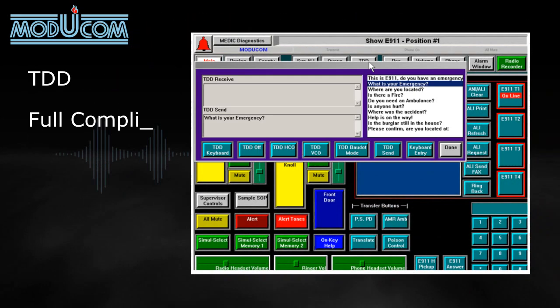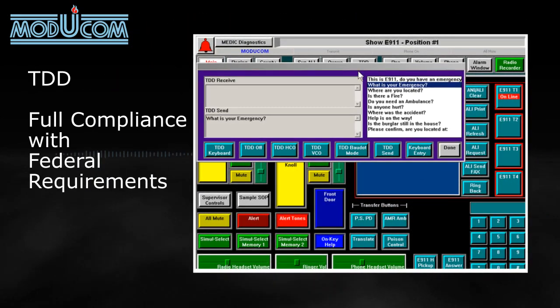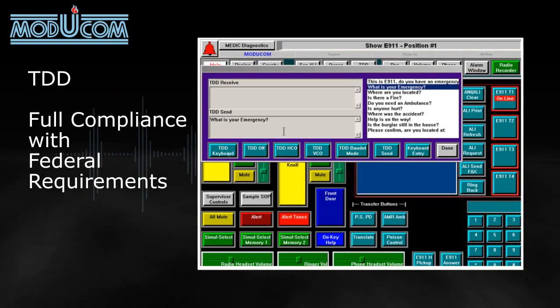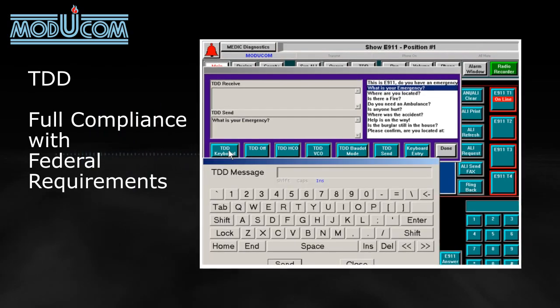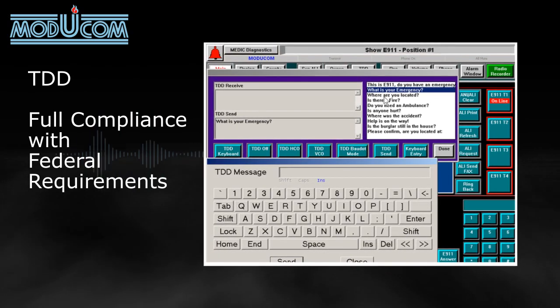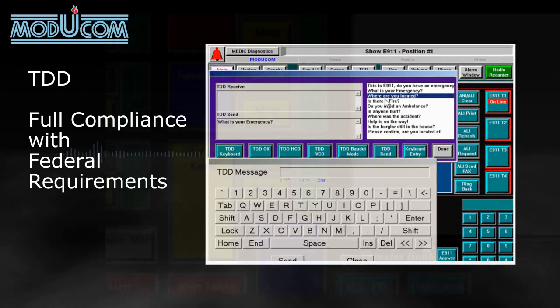The interface also includes a telecommunications device for the deaf, or TDD, in full compliance with federal requirements for dispatch centers.